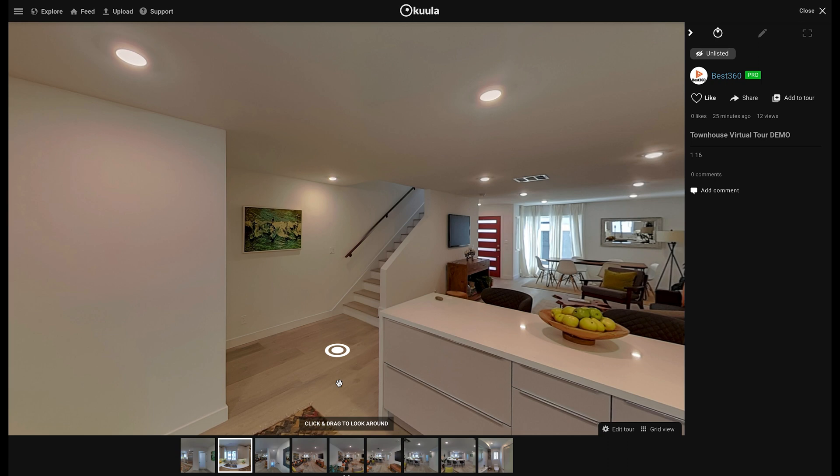To solve this problem you need to use walkthrough mode. Walkthrough mode will align the 360 photos so when you click from one hotspot to another it will feel like you are naturally getting closer to where you have clicked.